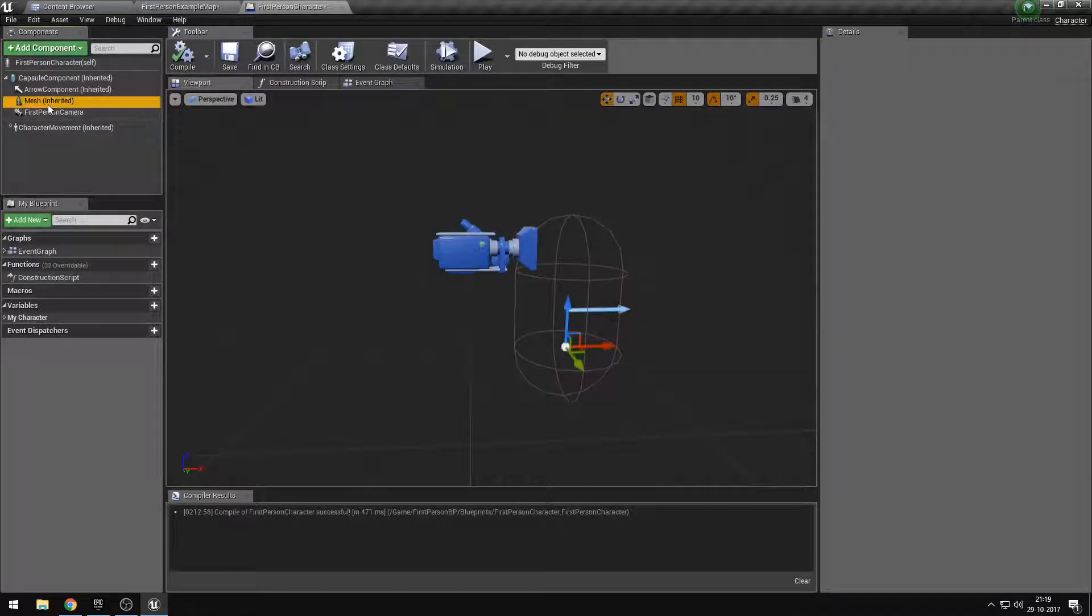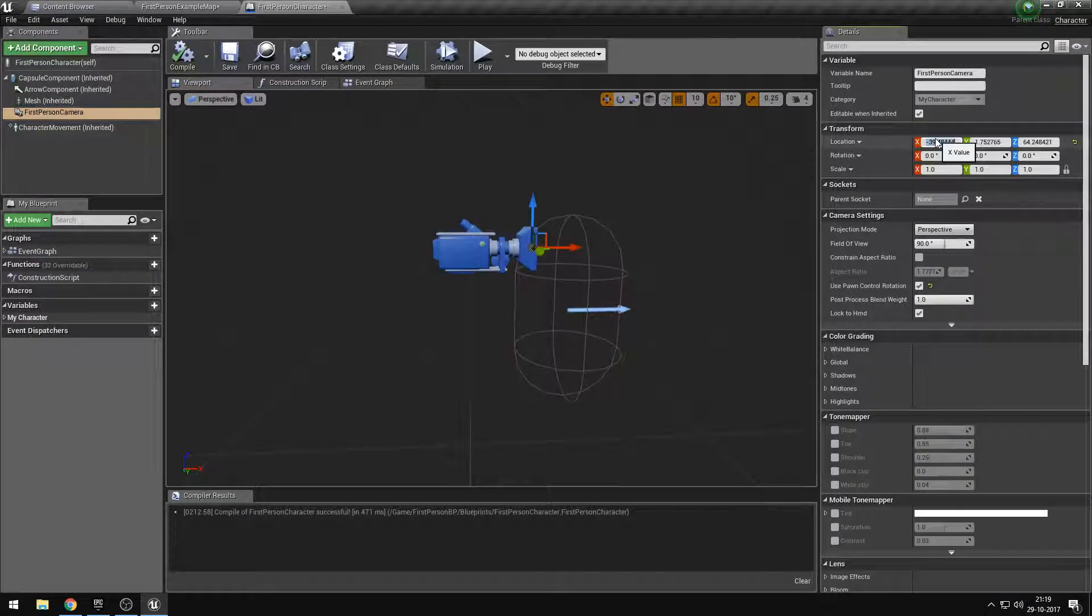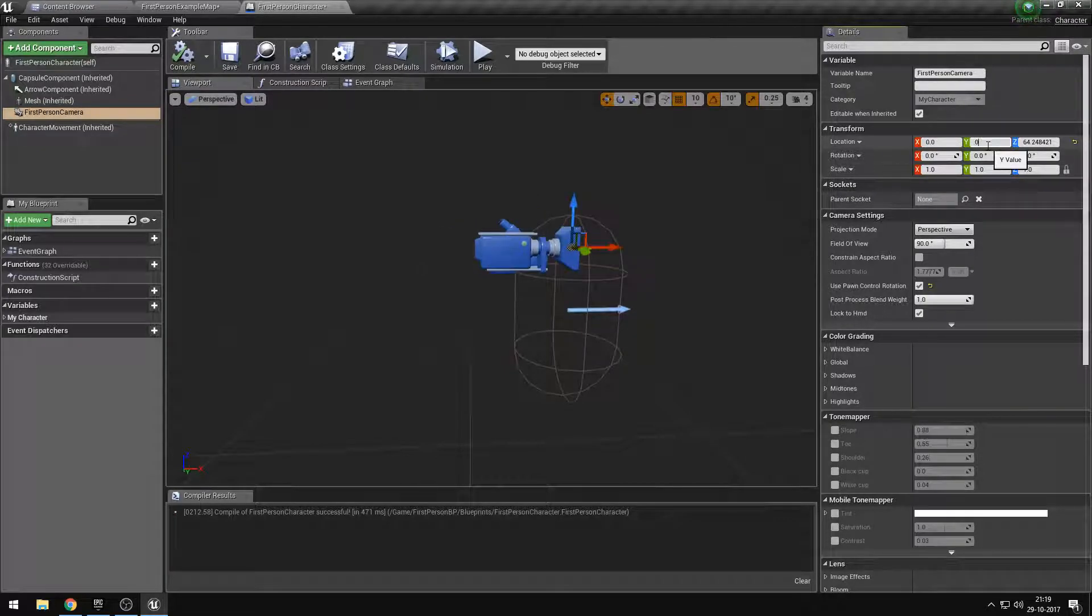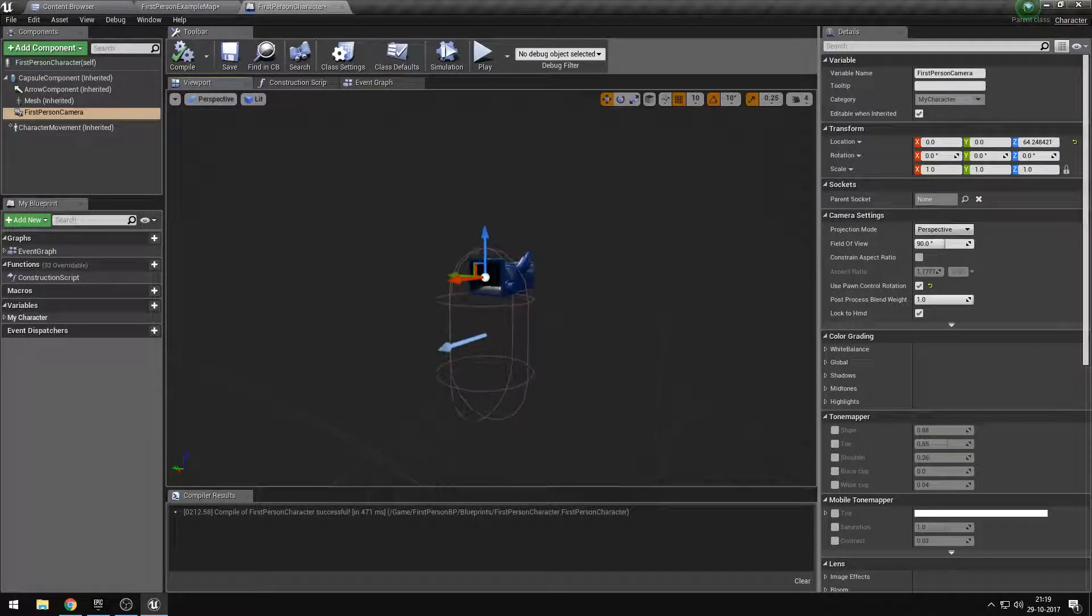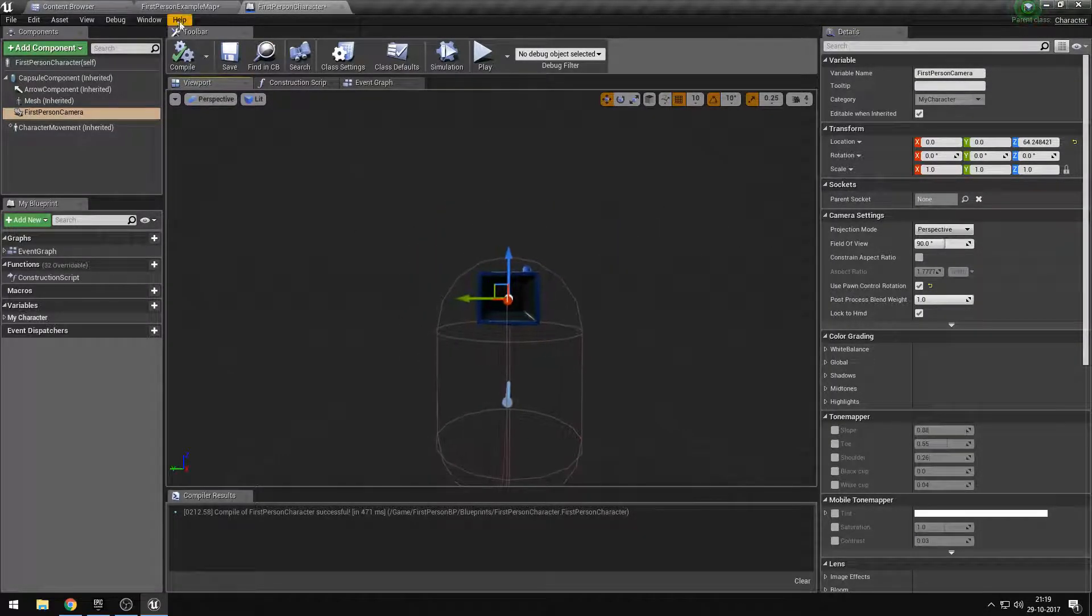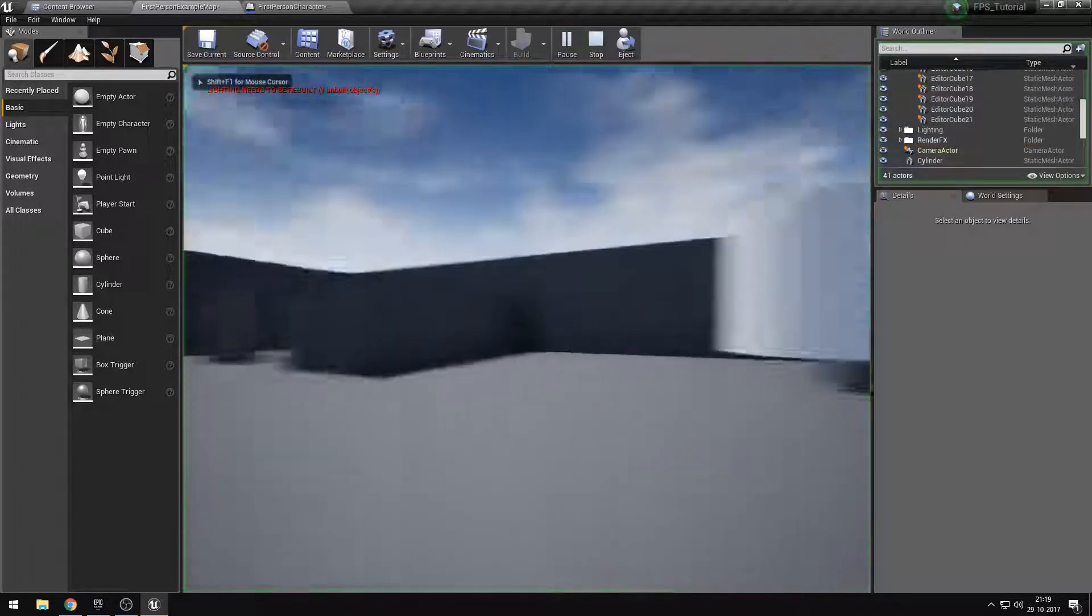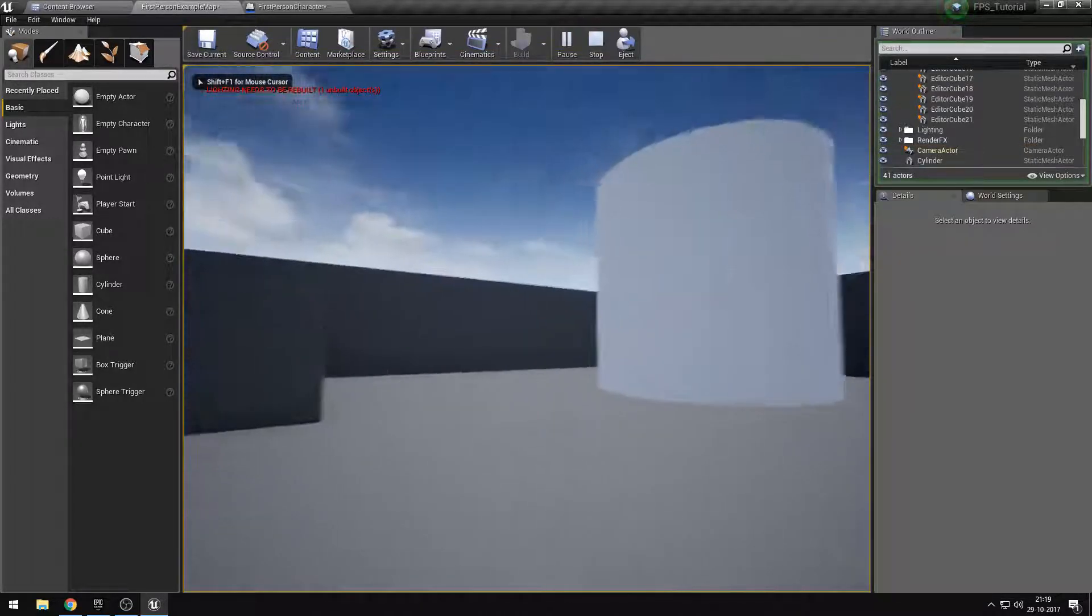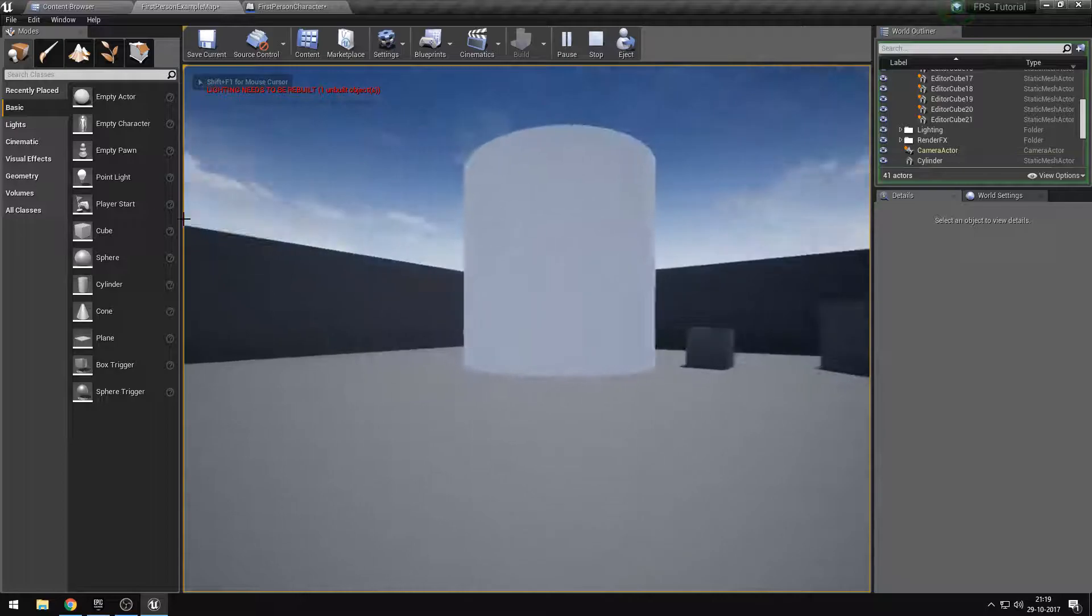So a very easy fix is just setting this to 0, setting this also to 0. I don't know why that even is at 1. But if we were to walk up to it now, as you can see, just proper.